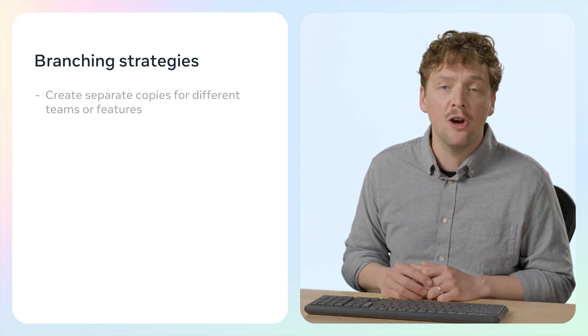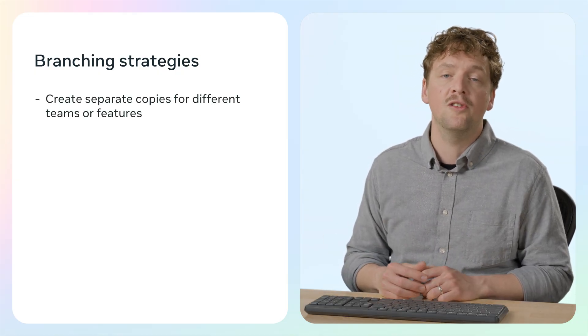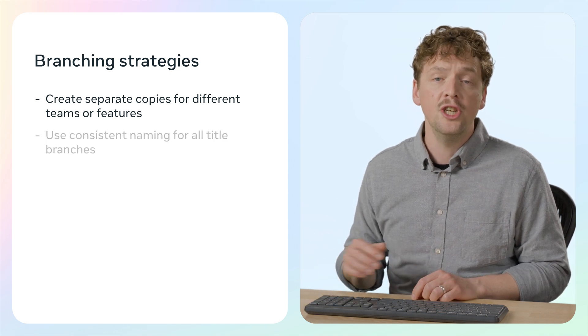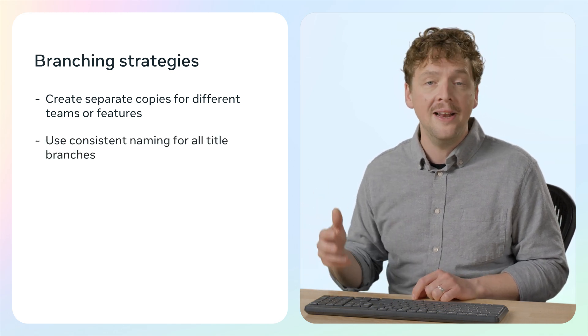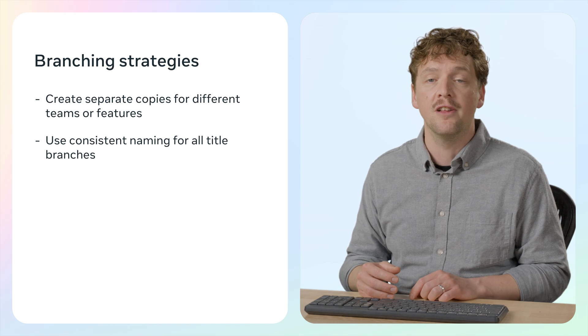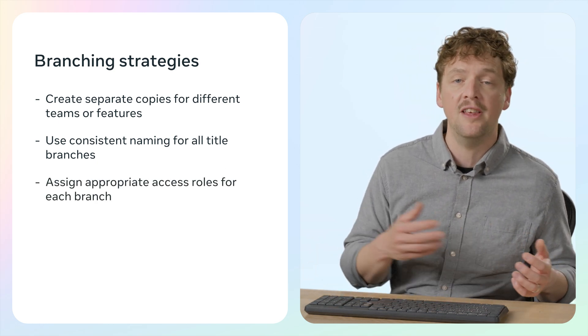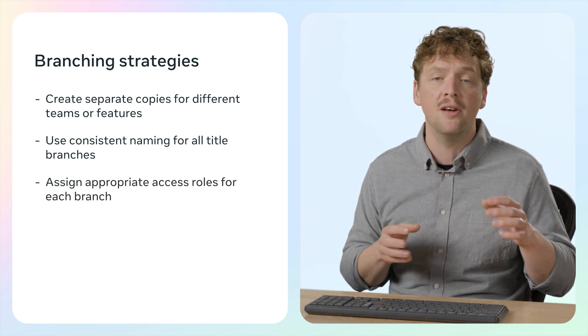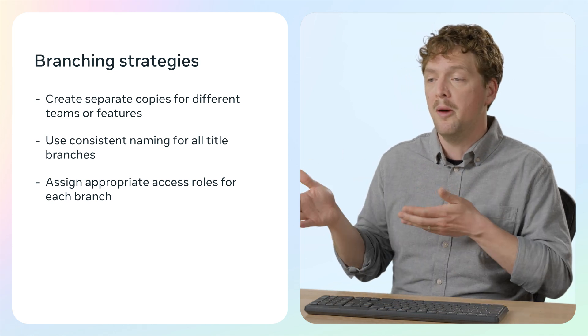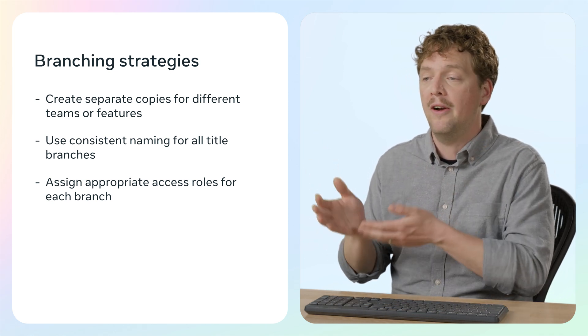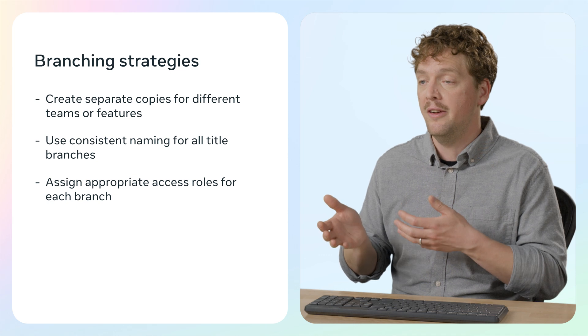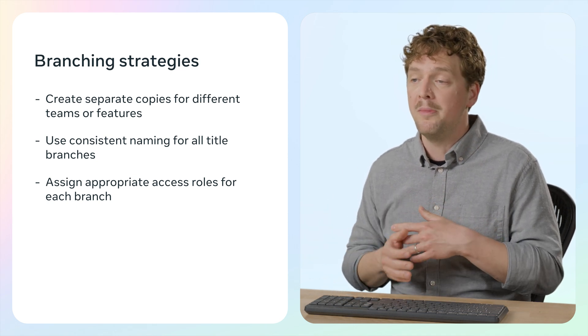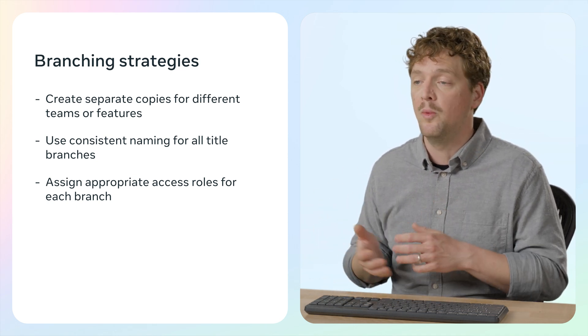You can create separate copies of your main world for different teams or features to work on independently. You should make sure these copies are properly named following your established conventions for clarity. It's important to ensure team members have the appropriate access roles for all the different branches based on their responsibilities. So for example, in my example where I created the Andy dev clone, I might want to add the other scripters or my QA team who's going to be testing the world.